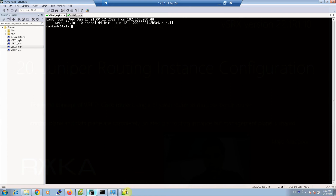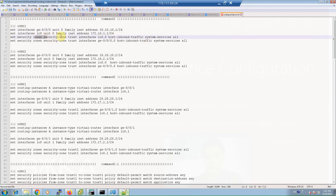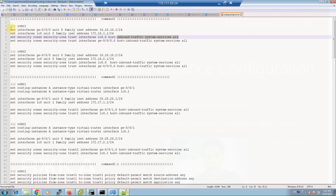The interfaces are in the default routing instance by default, so we only provide the IP addresses as shown in the topology. We will also add the interfaces into the trust zone and enable host inbound traffic for ping and trace connectivity checks.